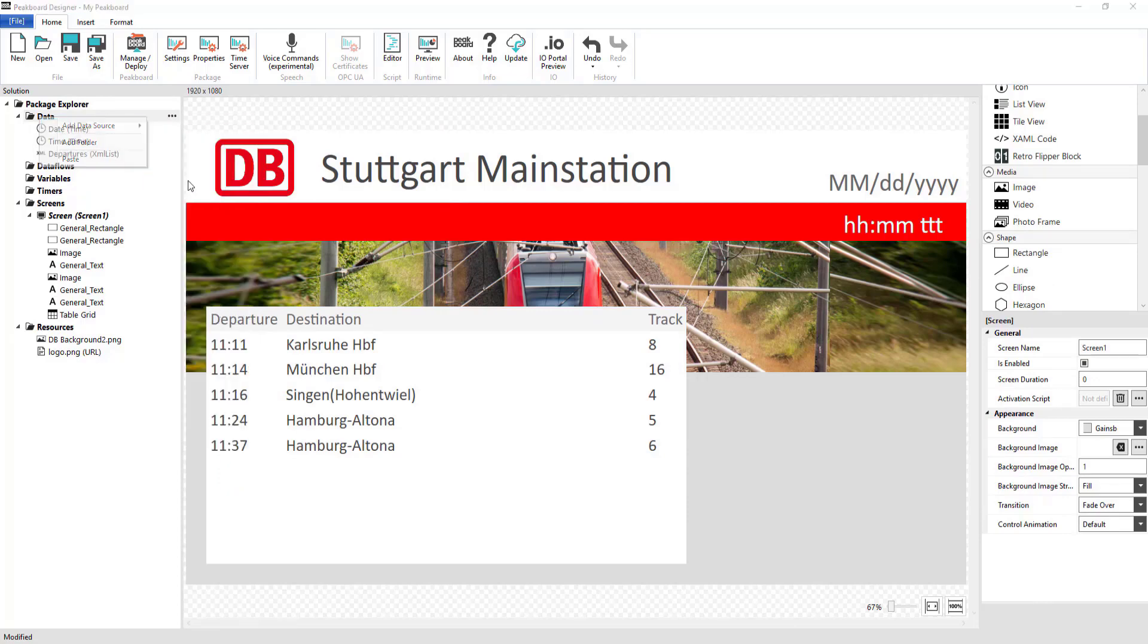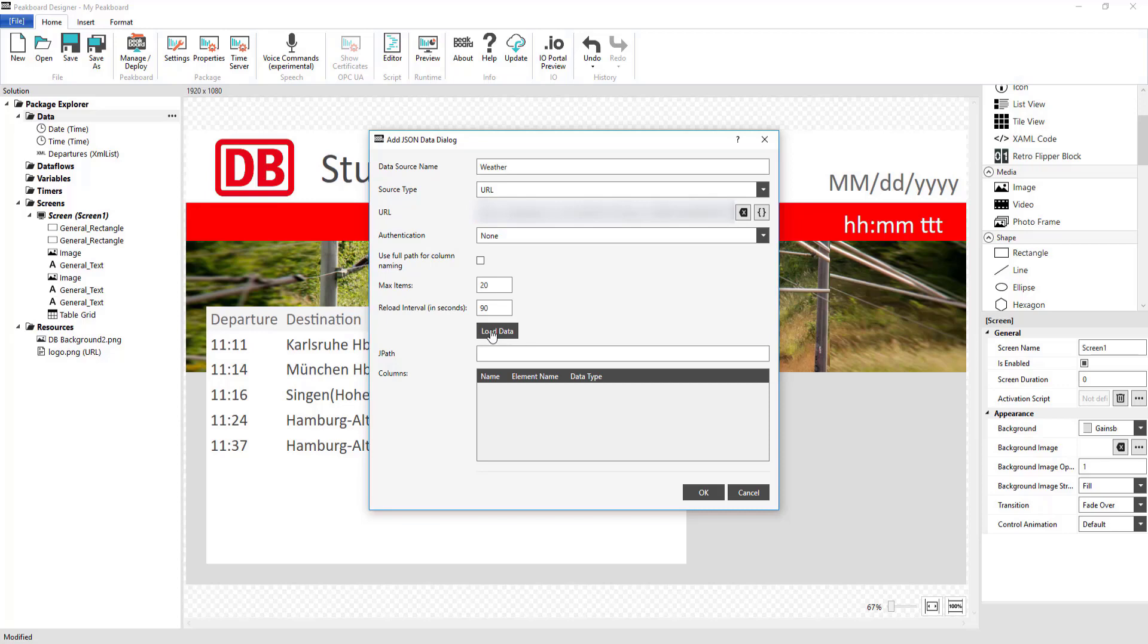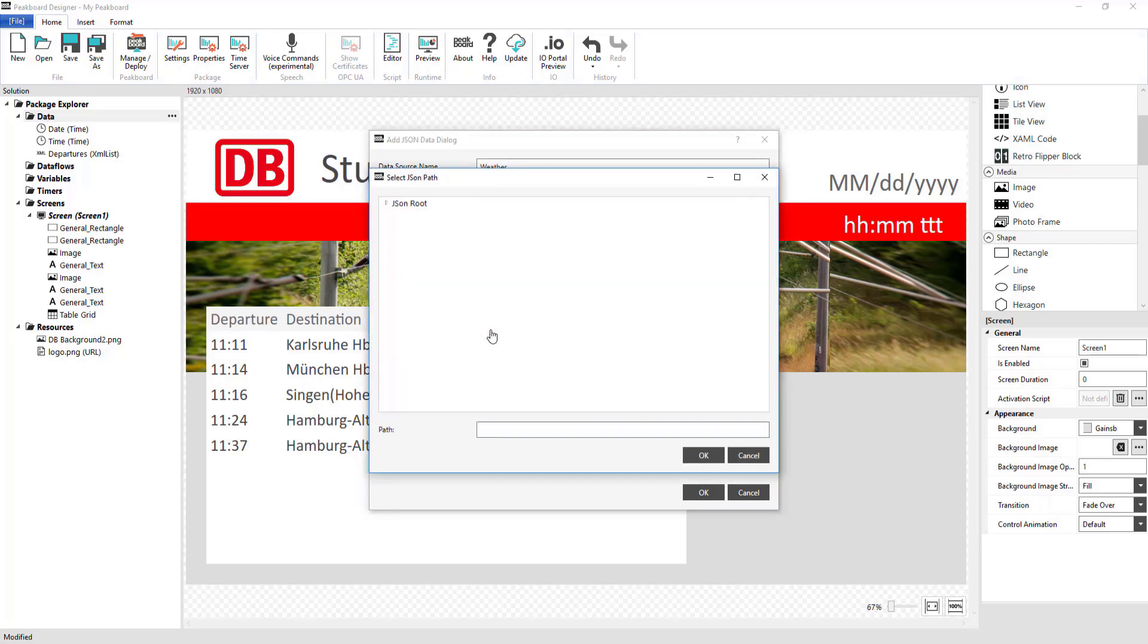Now I want to show the local weather. I'm going to query this information from the JSON API, which I'm also going to add under Data. Here, I again just need to enter the URL and then choose the JSON path that I want to load under Load Data.